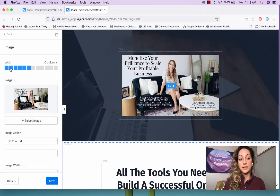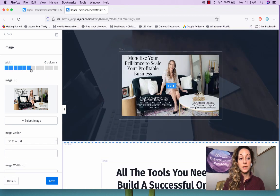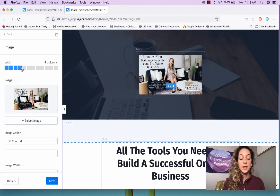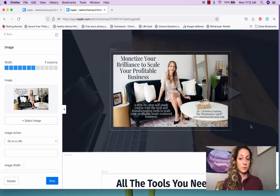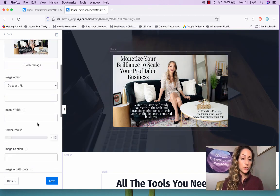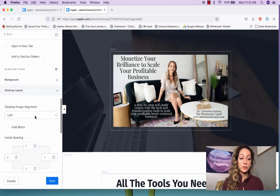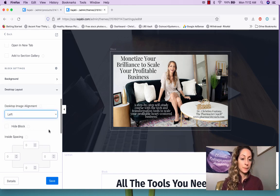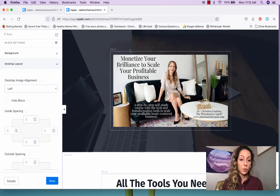You can even make the element bigger — what's really cool is you can adjust the width, so if you wanted it to be bigger, set it to 10 columns and play around with it. To move this element up, down, left, or right, go down to Desktop Layout. You can align it left or center to see what that does. You can also hide the block, and I usually leave the inside spacing alone.